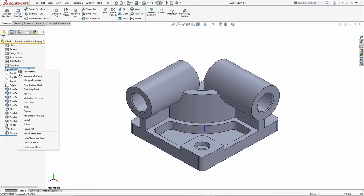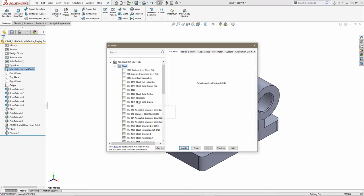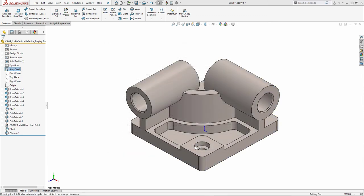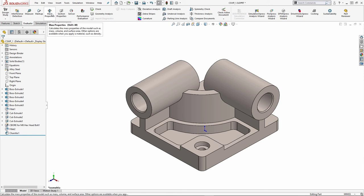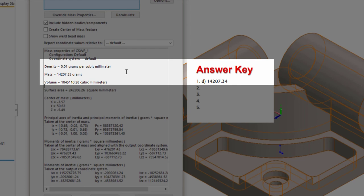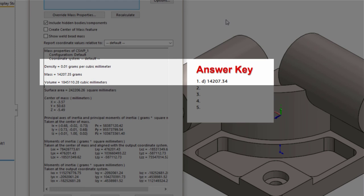So my material is going to be under my steel, and we're going to go with alloy steel. And the next item that we want to take a look at is going to be our mass properties, because we're looking for the mass. And we can see that my mass is 14,207.35 grams. And if we compare that to the key that we've been provided on the sample exam, we can see that we are pretty spot on. On my particular system, I am 0.01 grams off. So SOLIDWORKS does give you a little bit of leeway in order to compensate for these types of rounding discrepancies that we see.